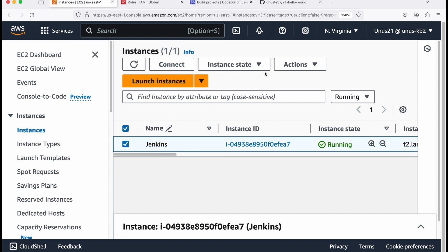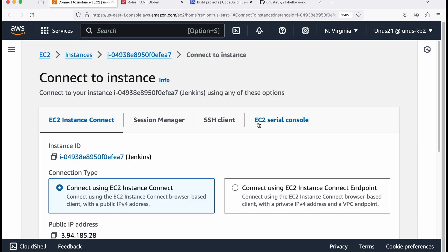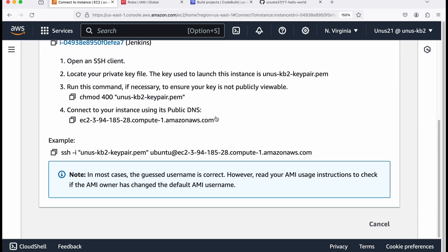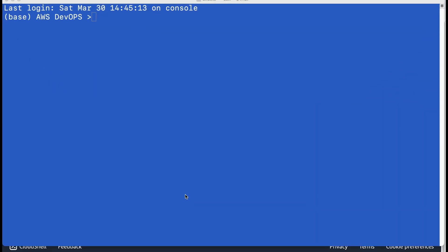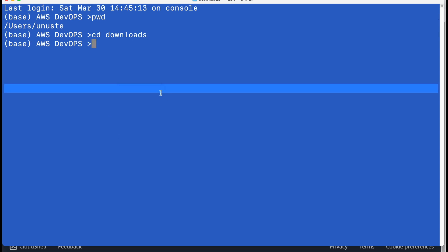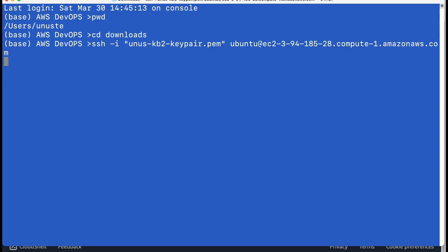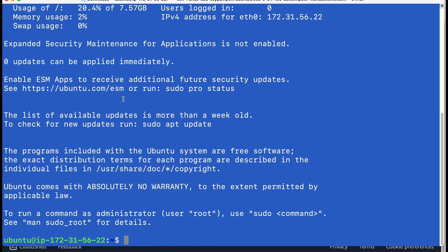Now I need to log into this EC2. SSH into this particular EC2 so that I can install Jenkins. So you can go to connect, go to SSH client, copy this connection string and go to a terminal or command prompt and ensure that you are in downloads folder because that is where you would have stored your key. So just paste that connection string. So I have logged into the EC2.